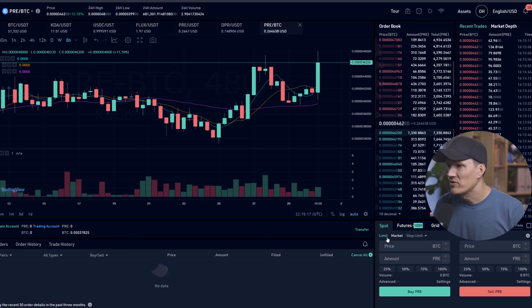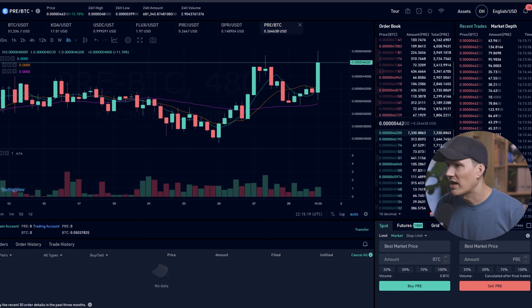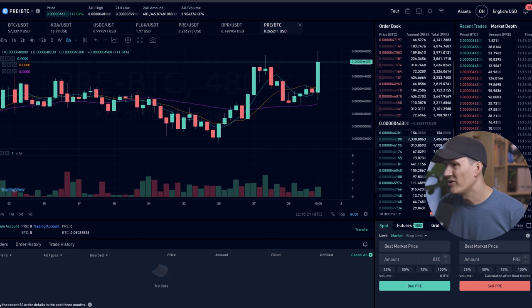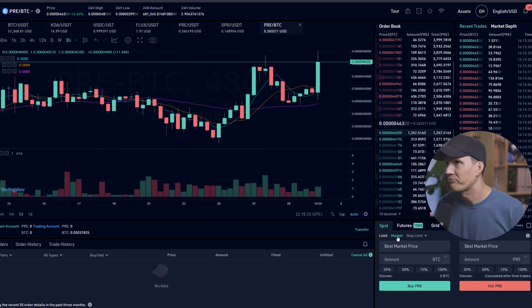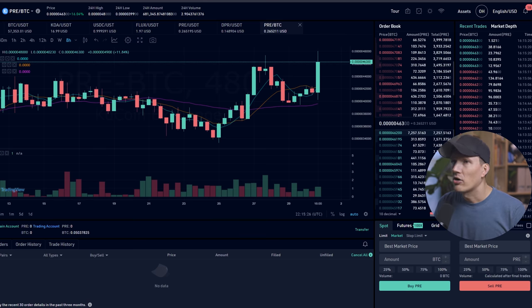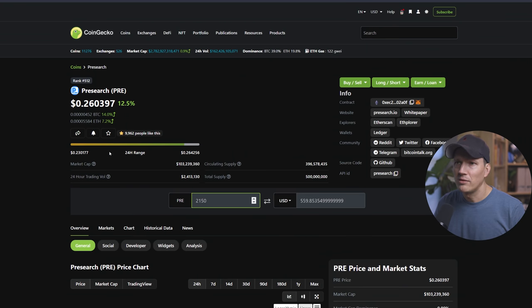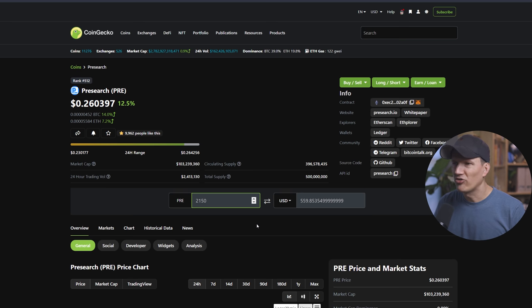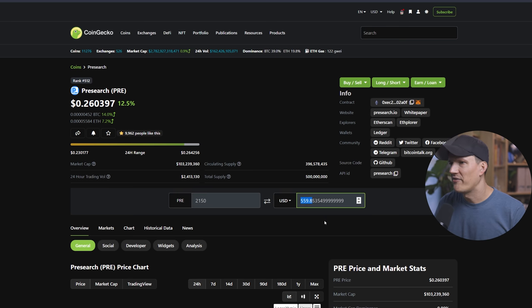And then you're going to have some options. Limit, market, stop limit. The easiest thing for most people is just to click on market buy. And let's go ahead and check our coin price again. So again, we are going to buy 2,150 pre-search tokens, which as of right now, this moment is $559 USD.